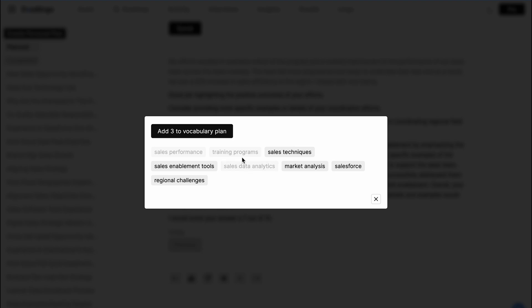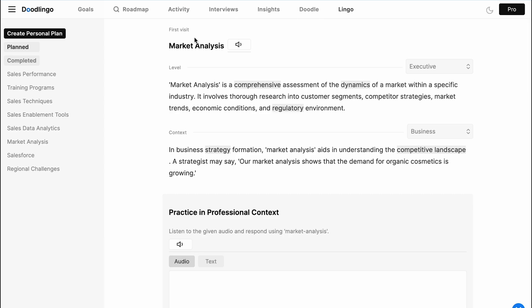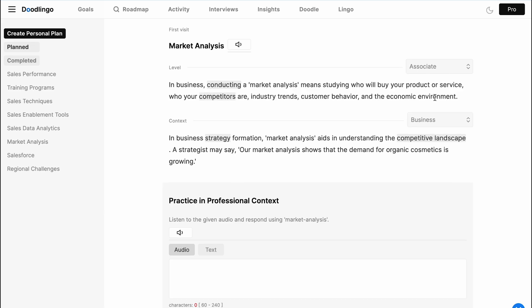The key to communicating with authority is using the right phrases in the right context. Dudlingo extracts keywords and phrases from interviews, and you can add them to your vocabulary or corporate lingo plan. In the lingo section, you can practice these keywords in your professional context with shorter conversations.